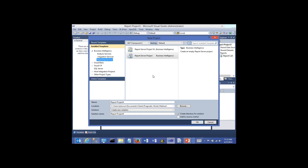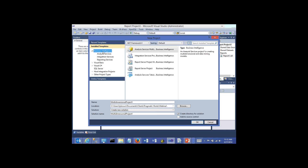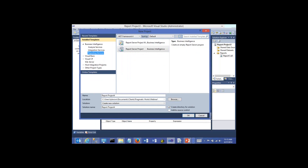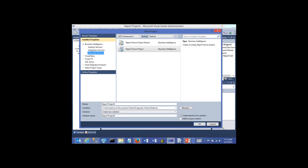When creating a new project, you're going to have a list of options to the side. You may have more or fewer than you see here — it all depends on which Visual Studio options you have installed. We're going to go under Business Intelligence and then into Reporting Services to create a report.